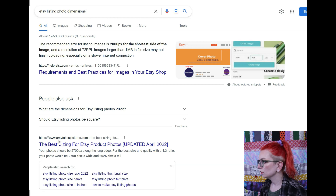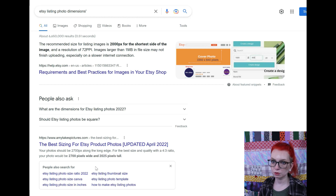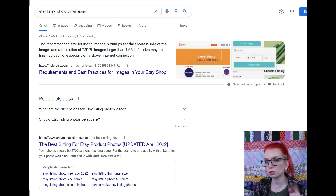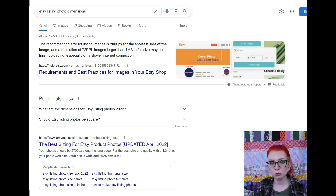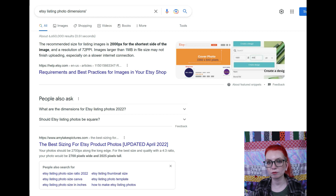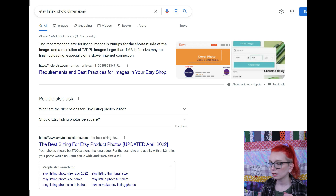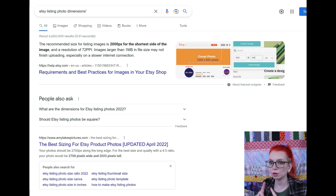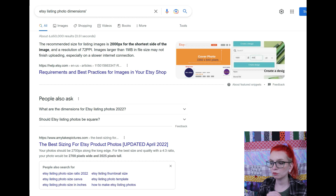I use 2700 by 2025 for the dimensions when I crop my photos, especially the first one that shows up in search results and people's recommended feeds. This actually starts when you take your photos — if you take them too close up, you can't add extra space later. You can't uncrop a photo you've already taken, so you need to start farther away than you think you need. On your smartphone, you can actually change the aspect ratio before you even take the photo. If you change it to 4 by 3, you may not even have to crop at all.